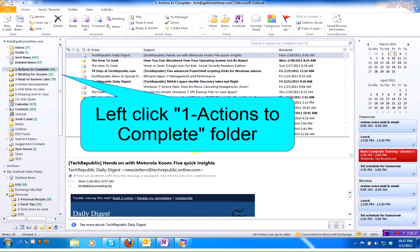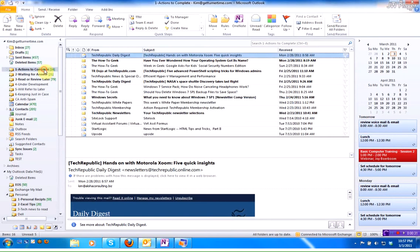First thing I'm going to do from my inbox is click on my Actions to Complete folder. This is the folder where I'm going to create a new column called Due Date.